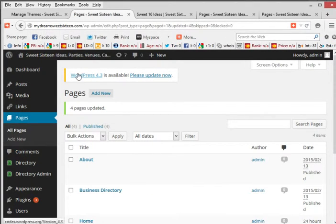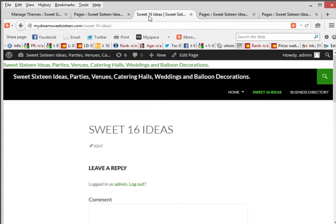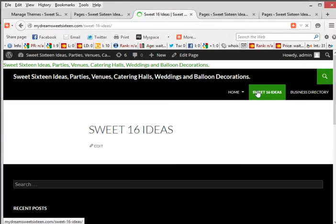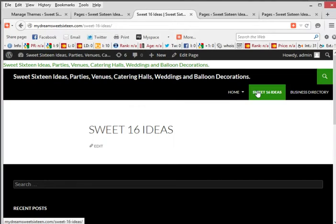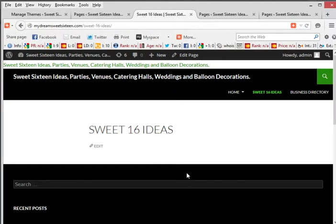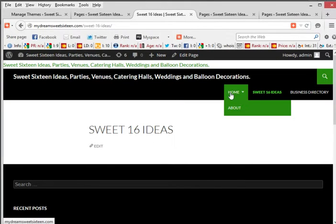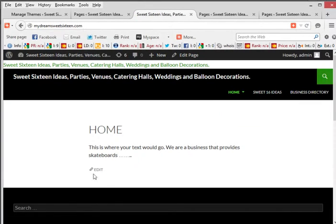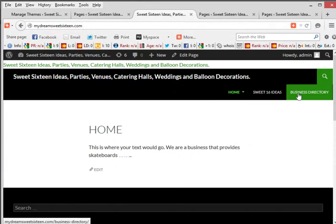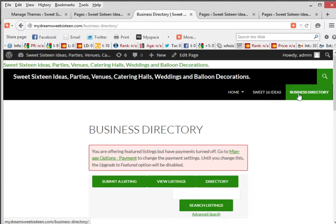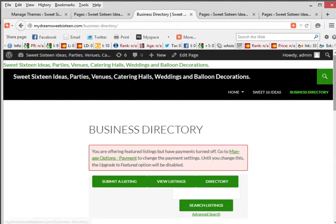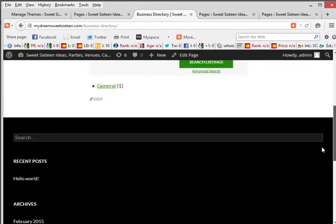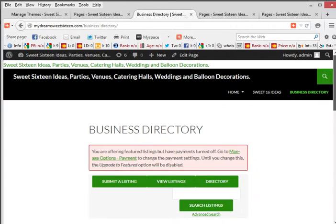And let's see what we have here. Go back to our Sweet 16 Ideas. Let's double click on that. And boom. It is gone. All right. Let's go back home. Let's see if we did it on all the pages. Home. No comment box. And business directory. Okay. We have something else on there, but there's no comment box.